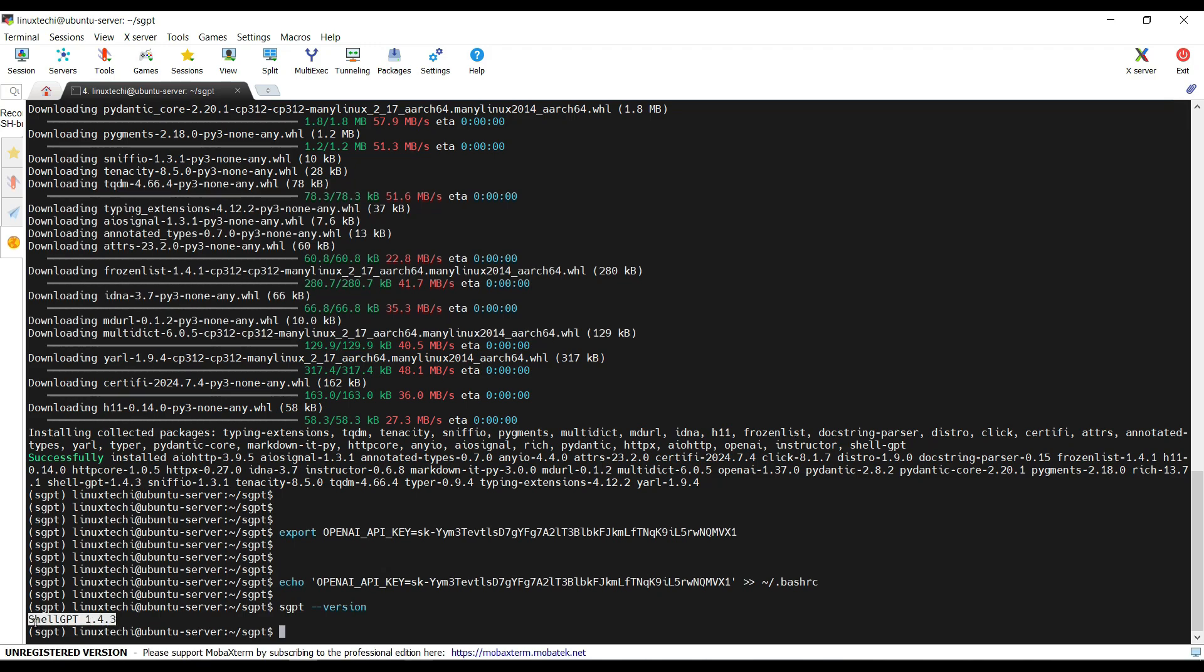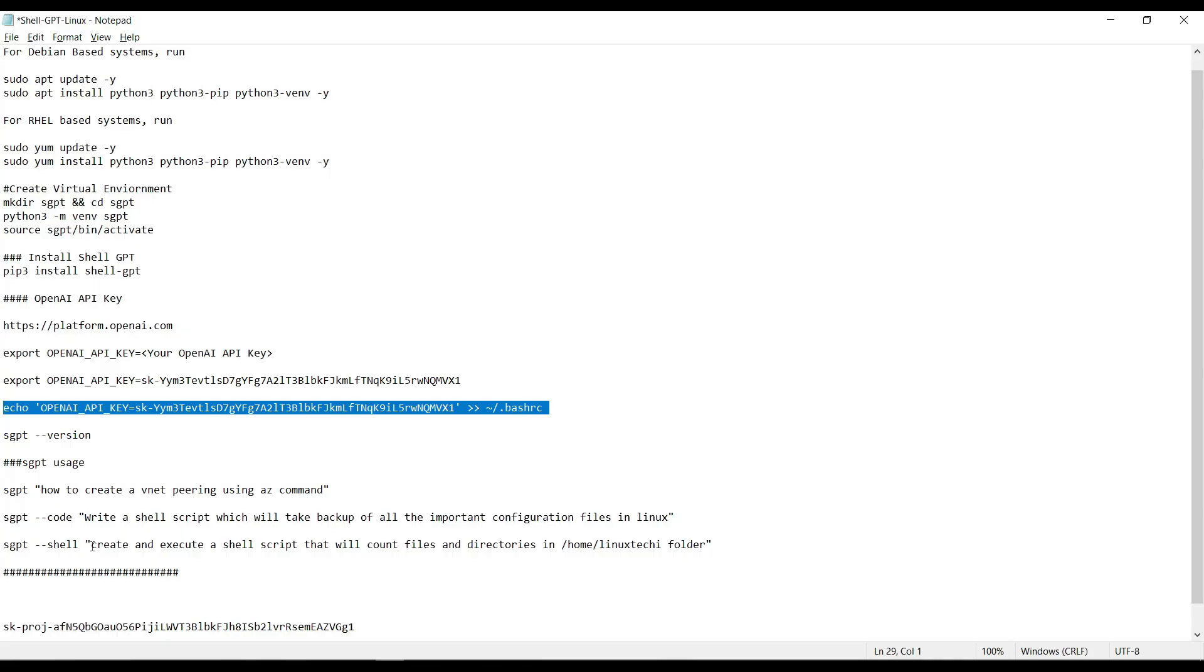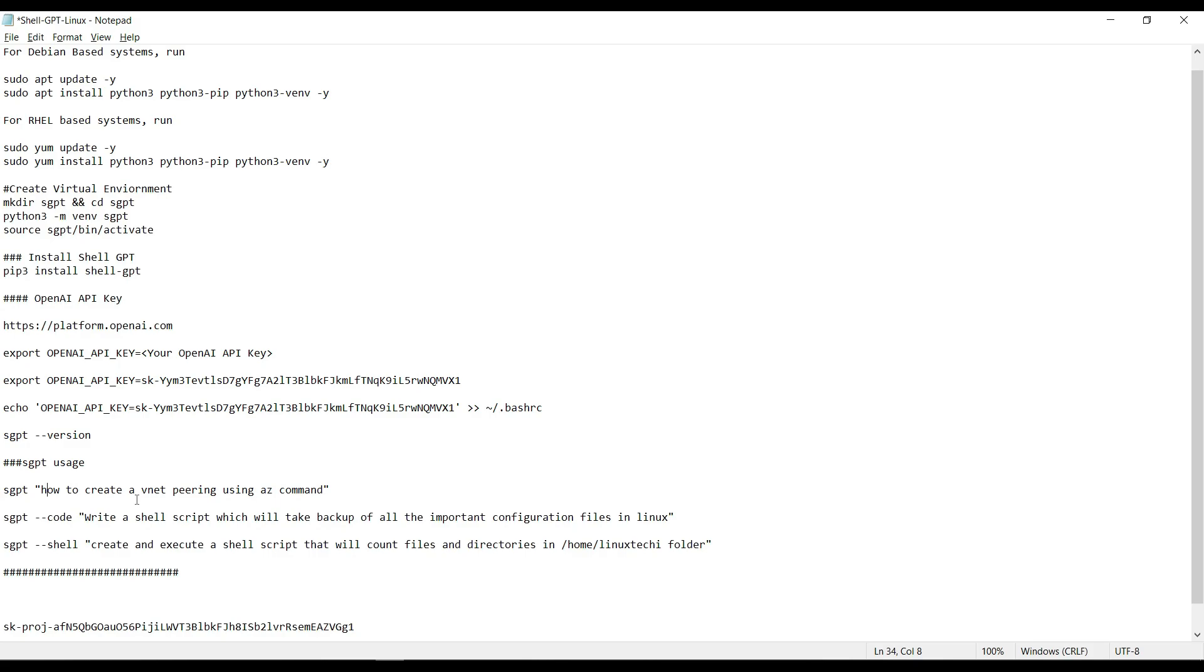Now move to the most interesting part. How we can query and start interacting with ChatGPT using the shell-gpt command line. Let's say I want to get a procedure how to create a vnet peering using az command for Azure cloud.